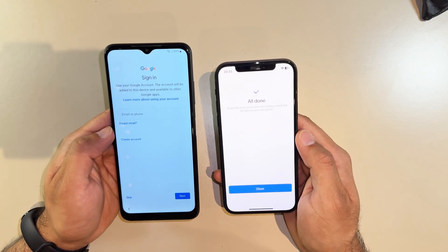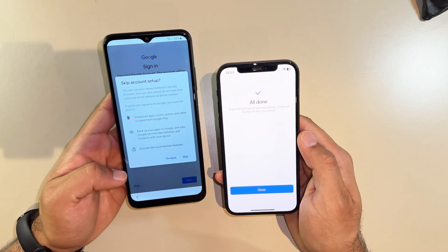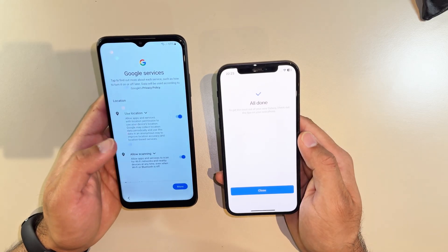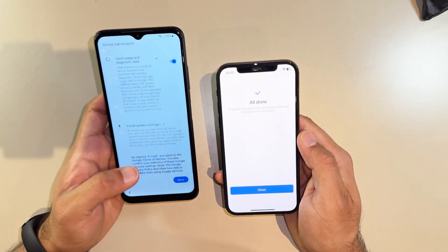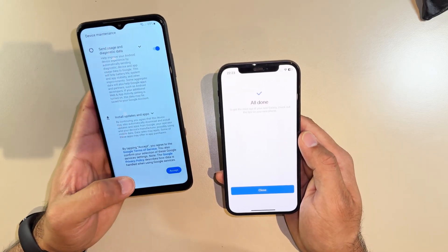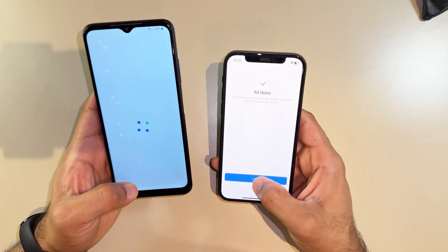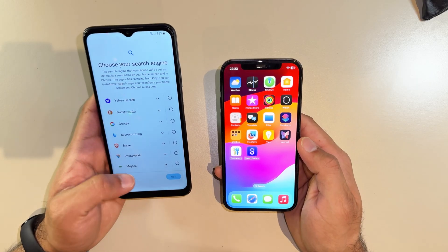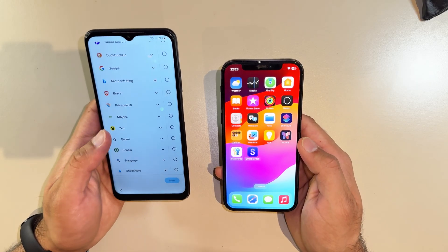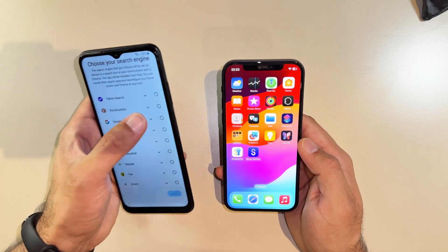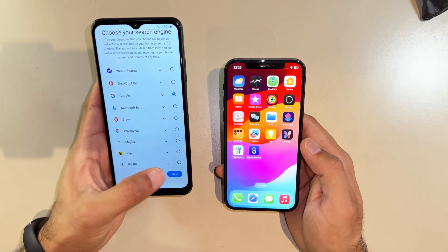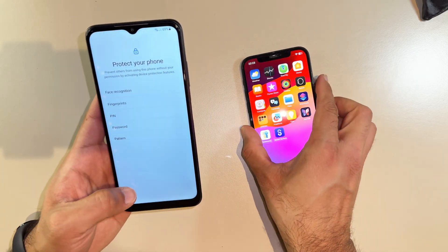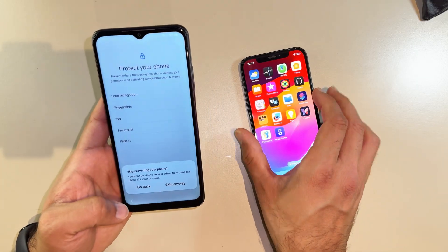It brought you to the sign-in page — you can skip that since I just turned on the new phone. You can select Google by default, as most people do, and then skip the rest.